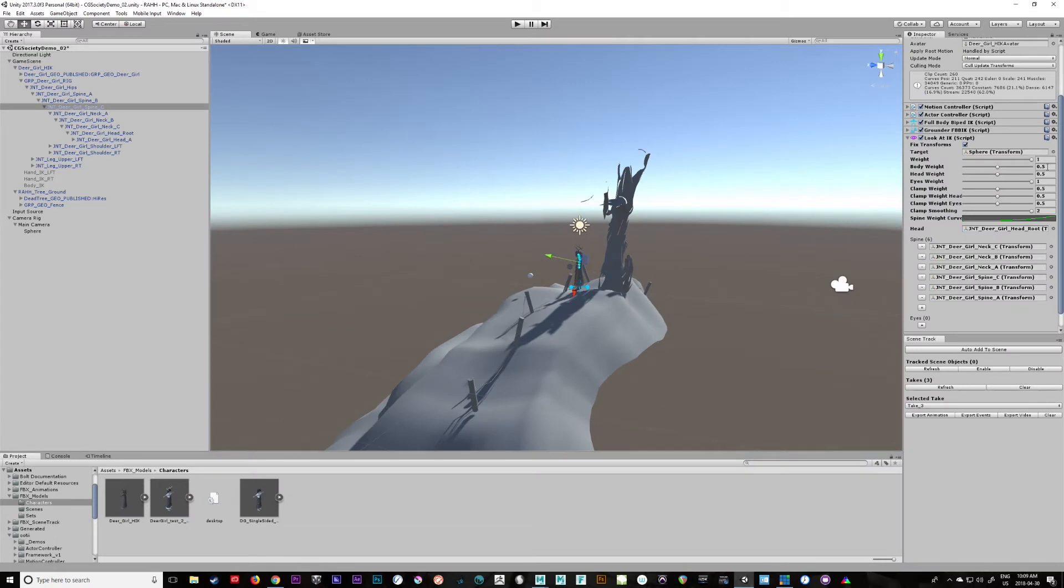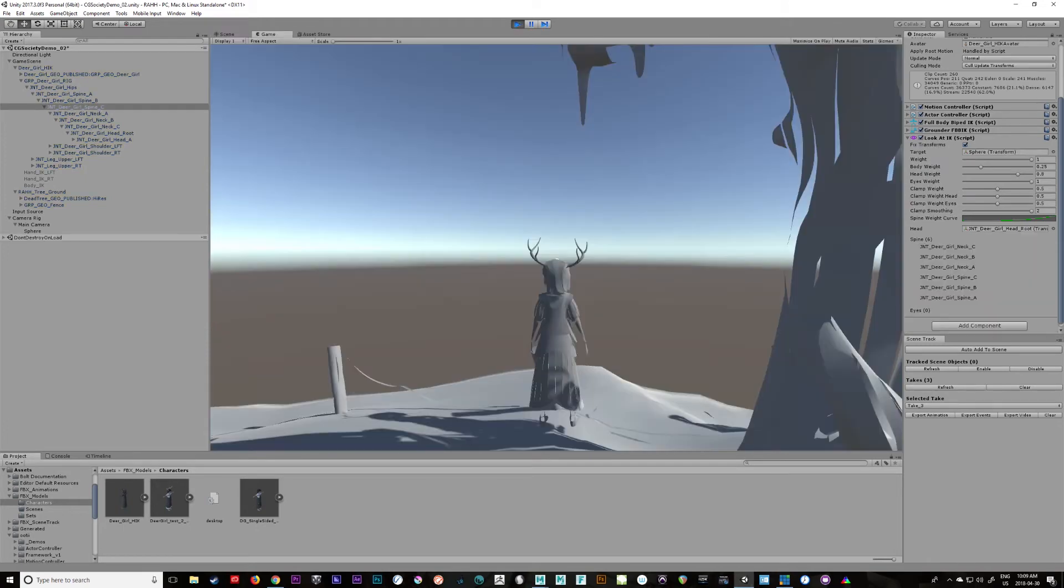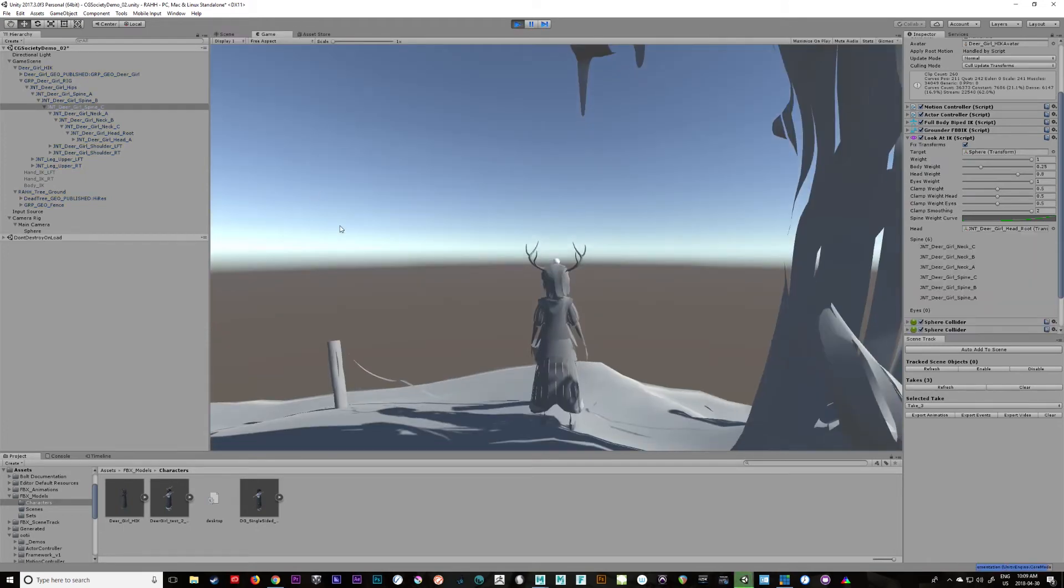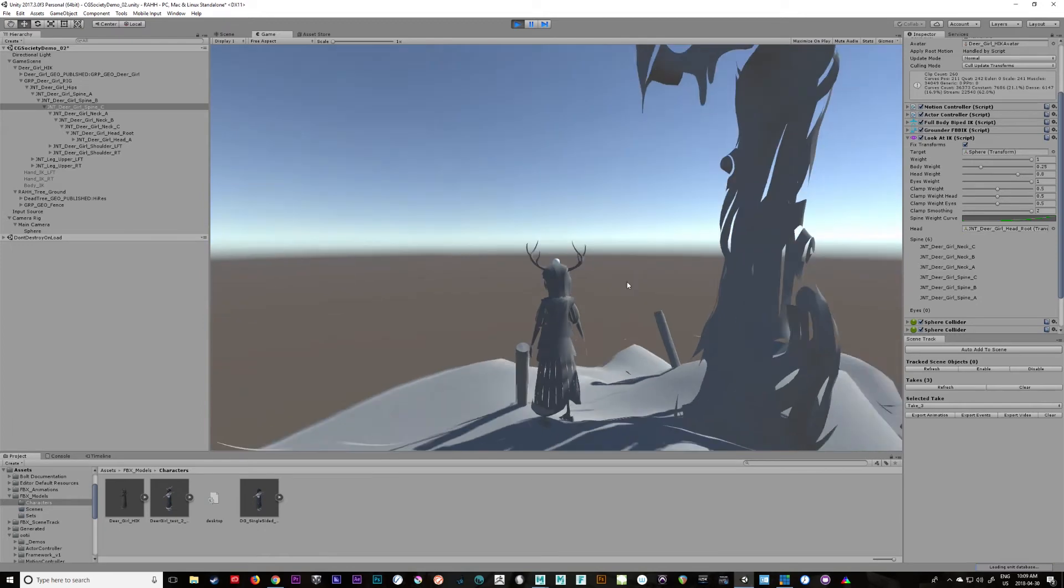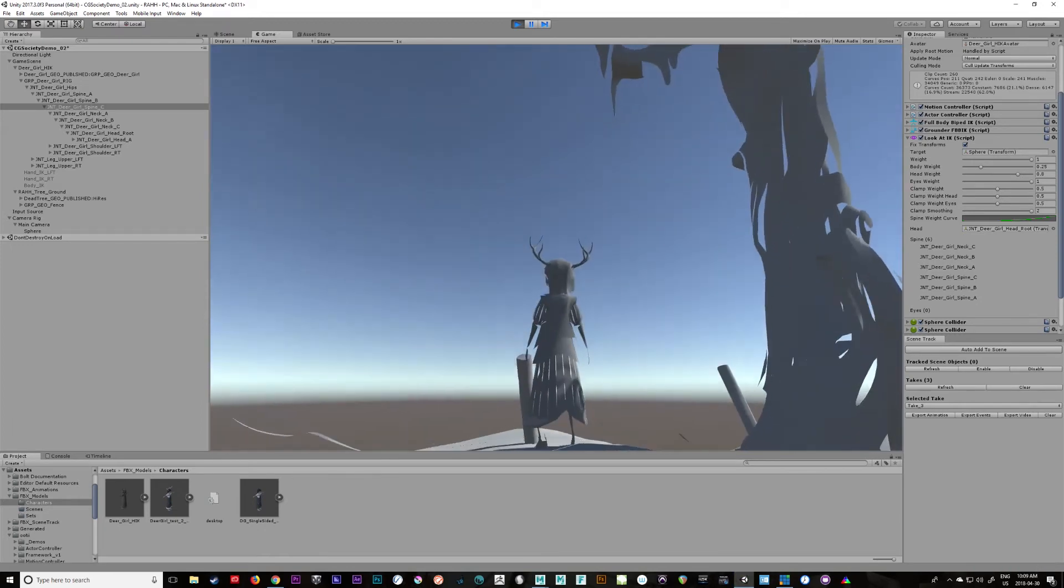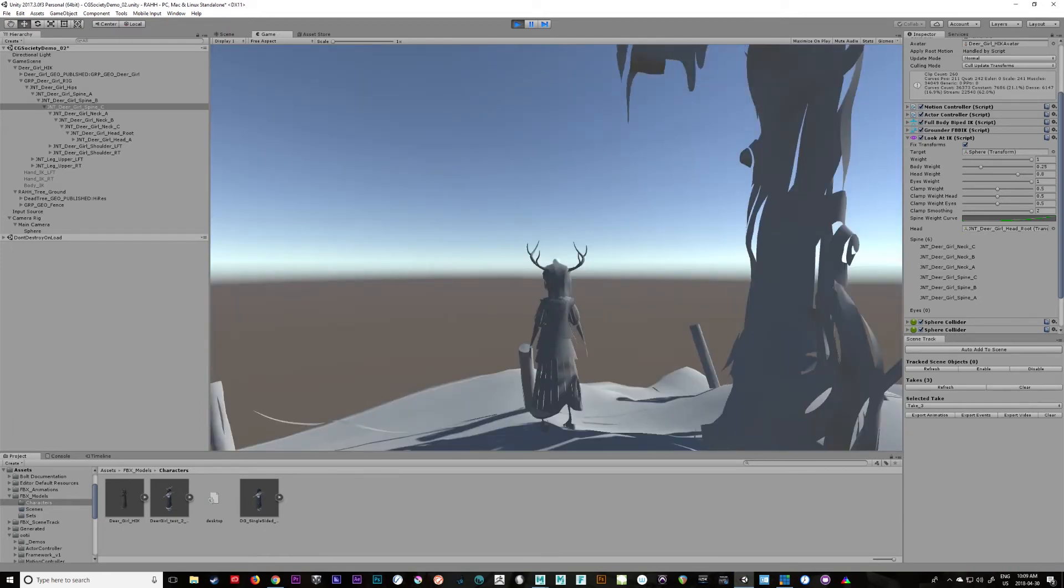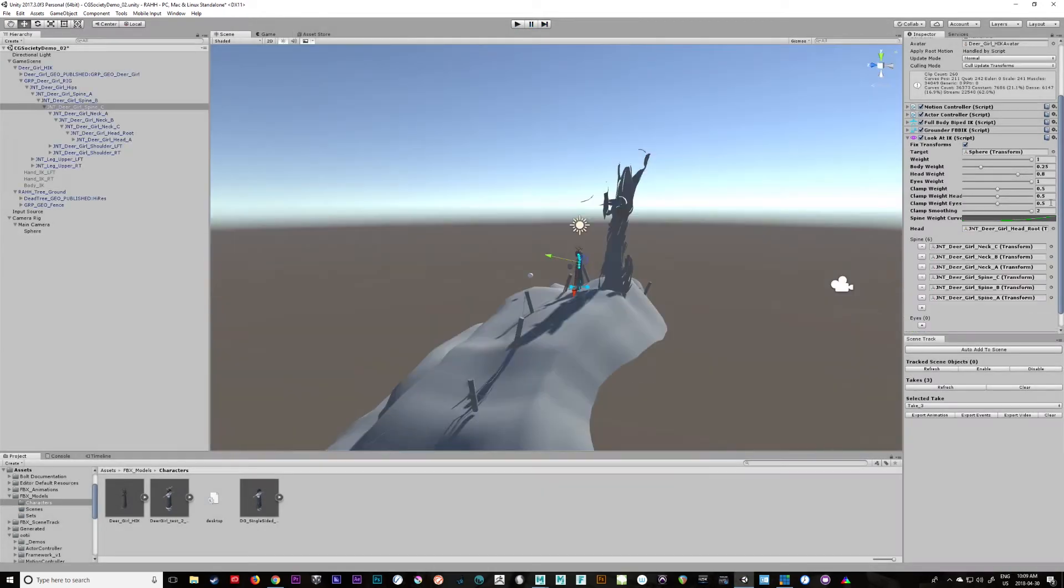Okay, and then let's change the body weight to 0.25, head weight to 0.8 I guess. Let's try that. Okay that feels a little better. So maybe we'll put her head at one - her head weight at one - because we don't have eyes on this character.